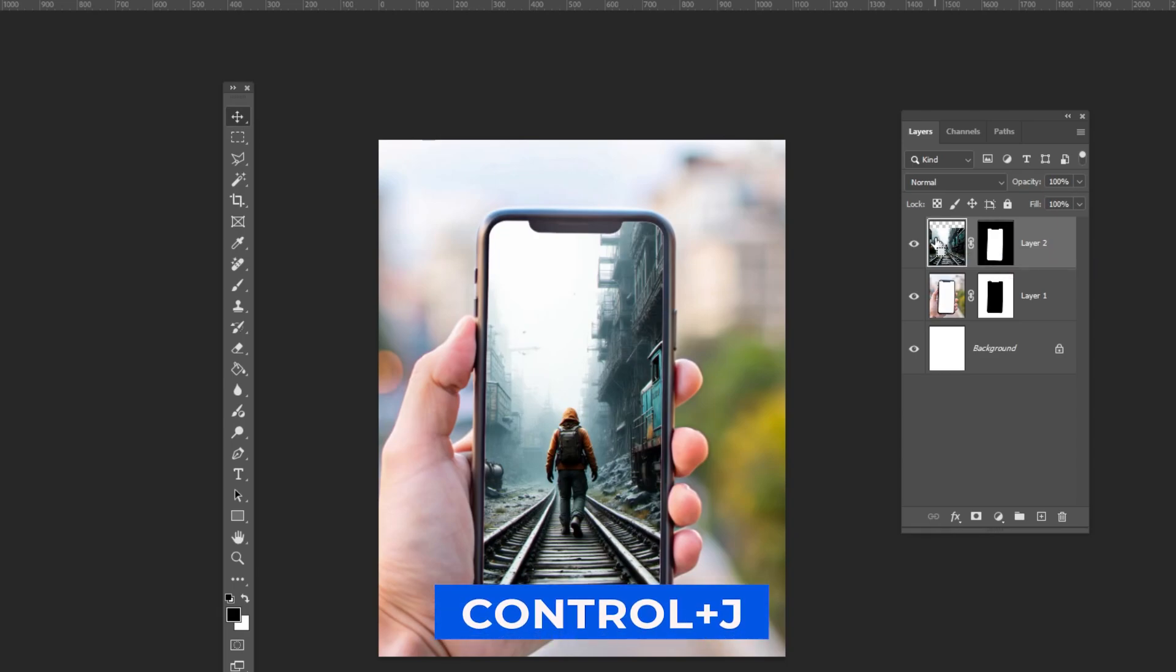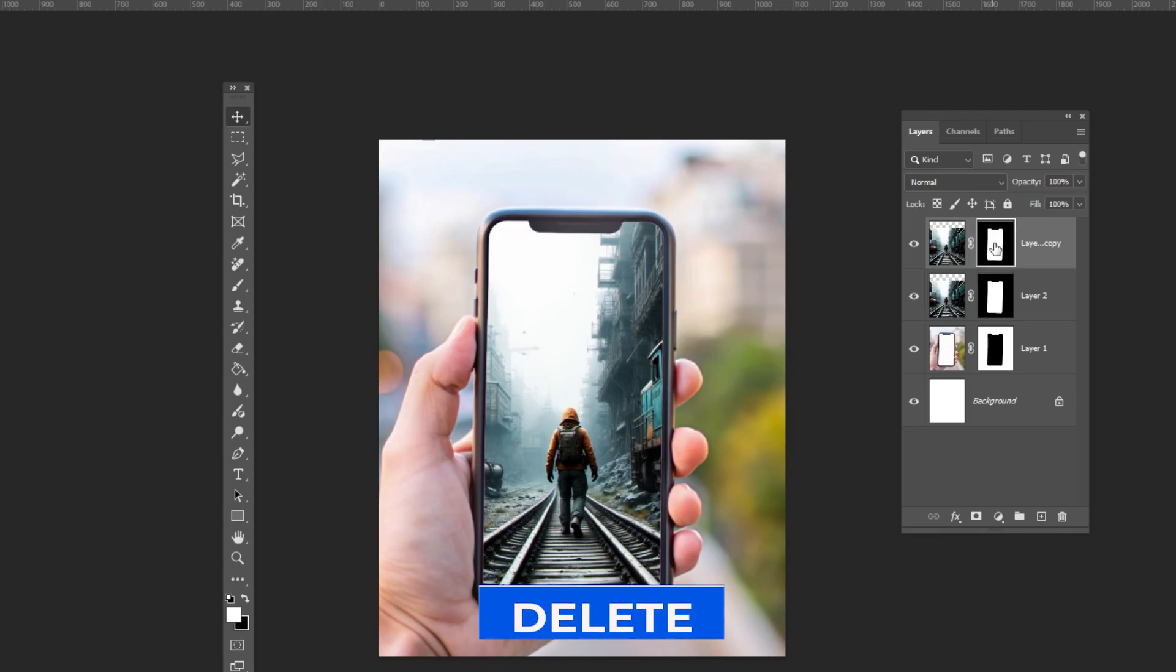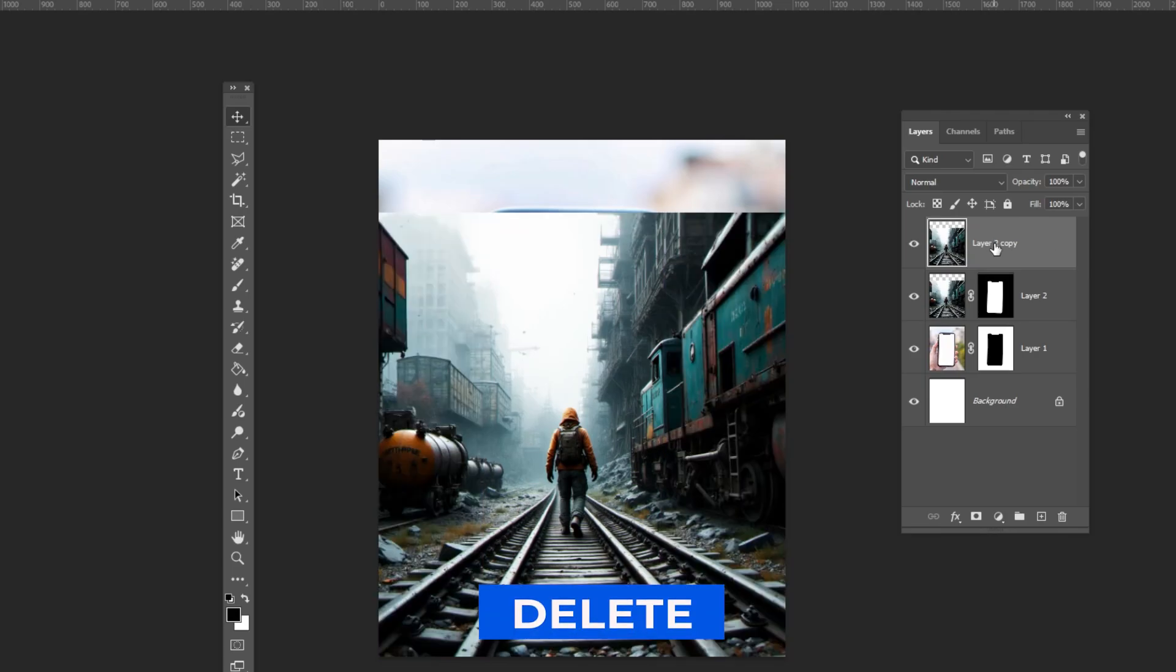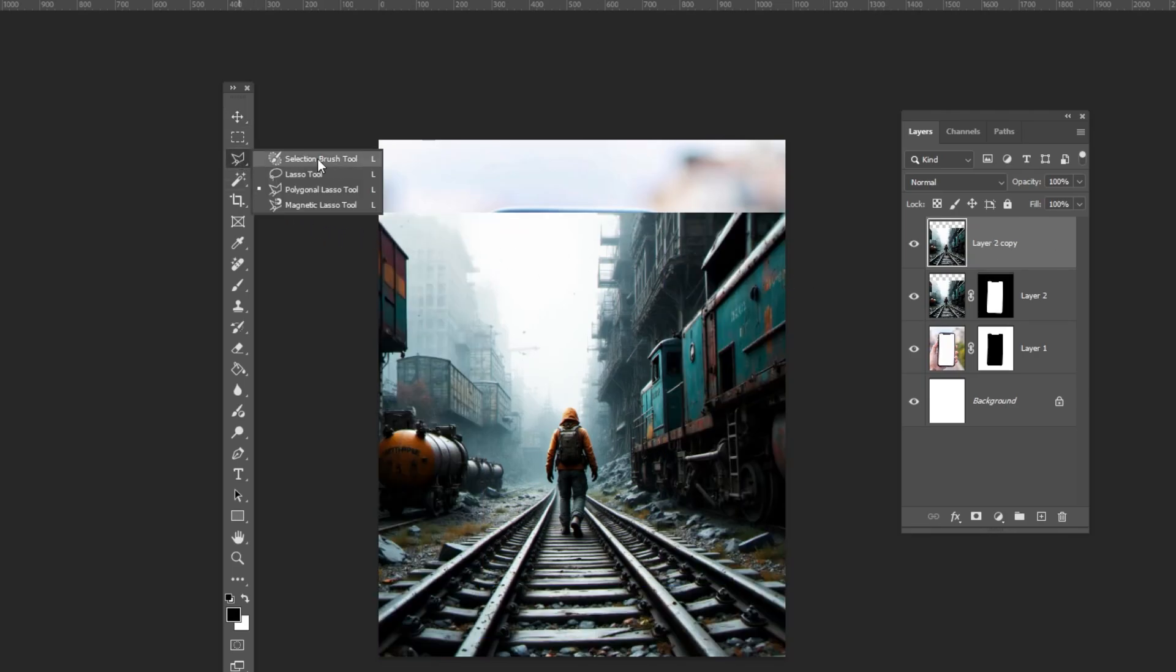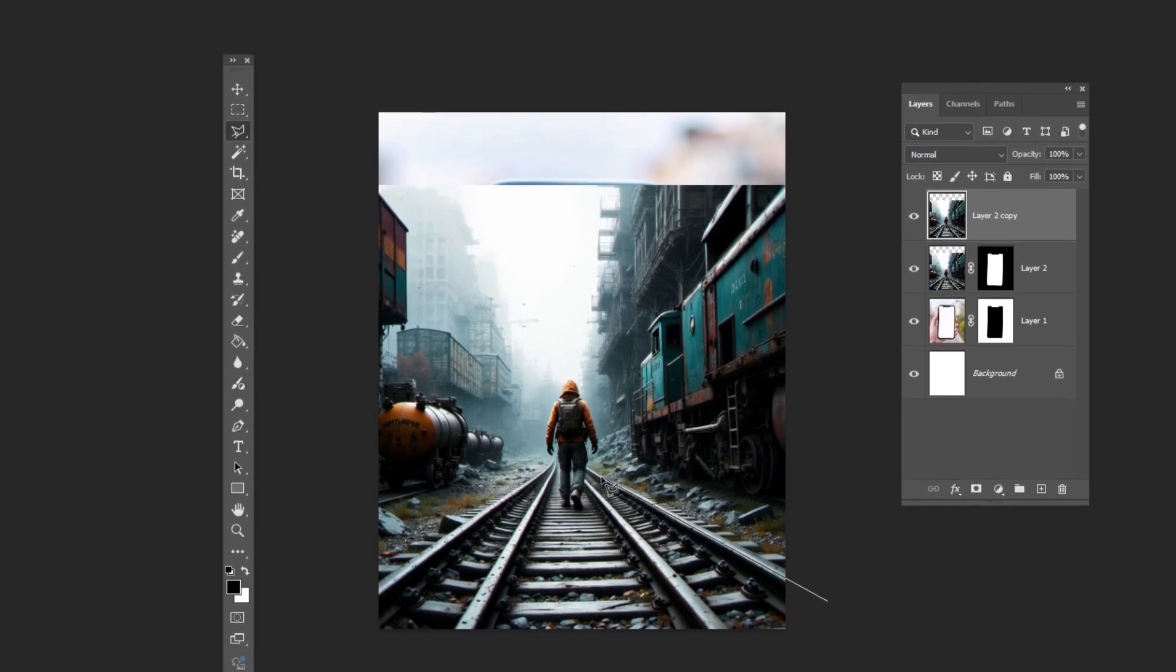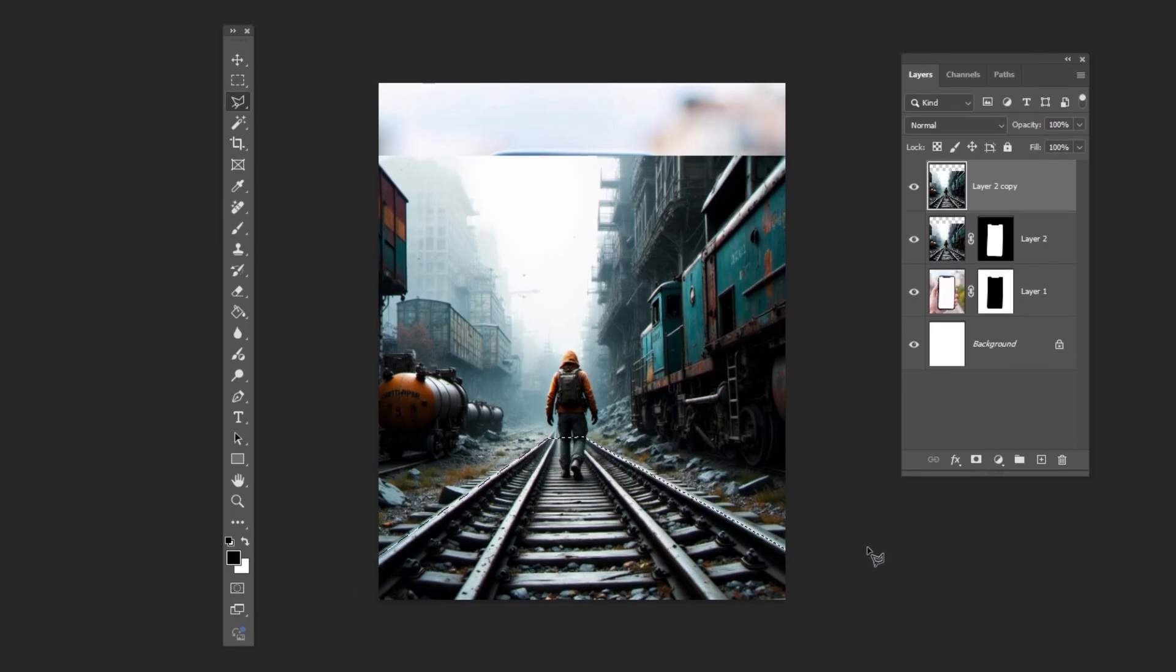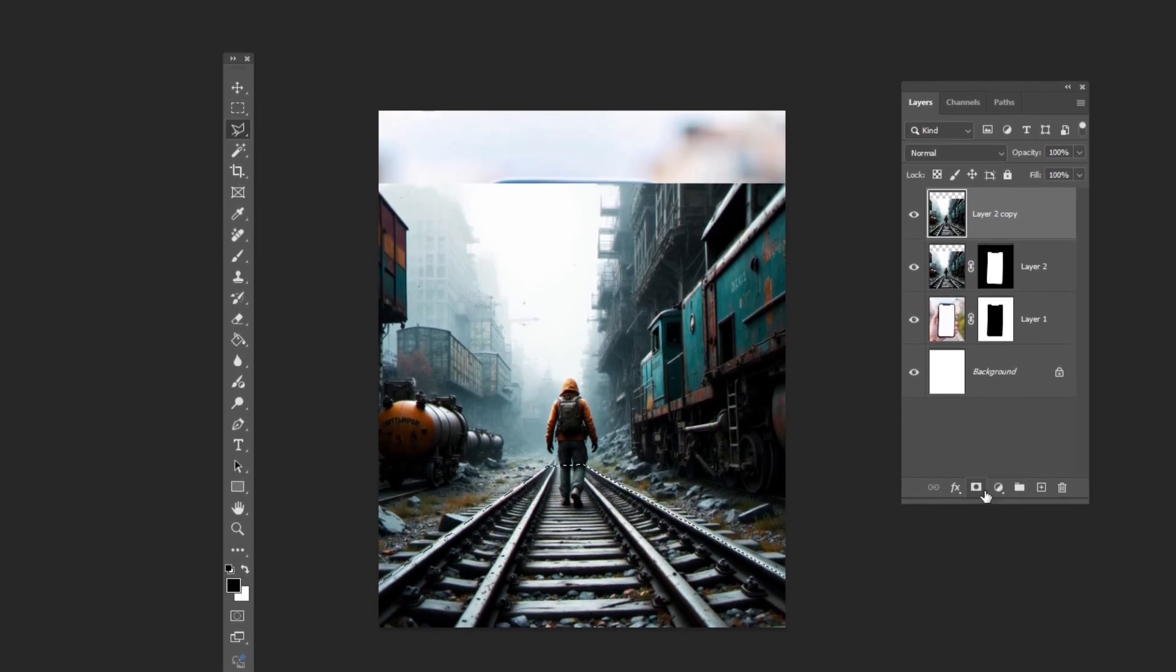Press Ctrl J to duplicate the top layer. Select the mask and press Delete to remove it. Select the polygonal tool and draw a selection like this. Add a layer mask.